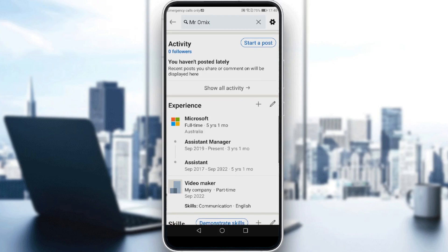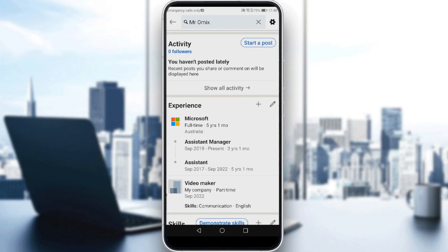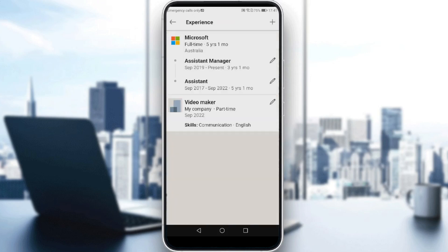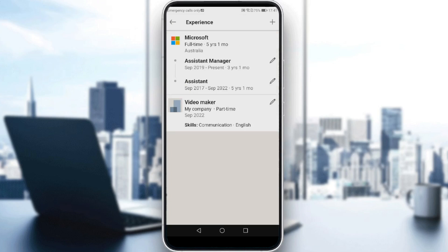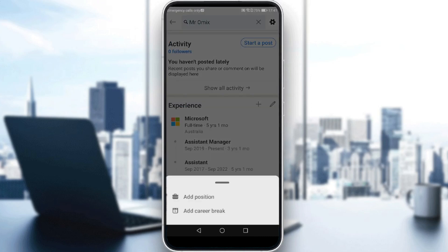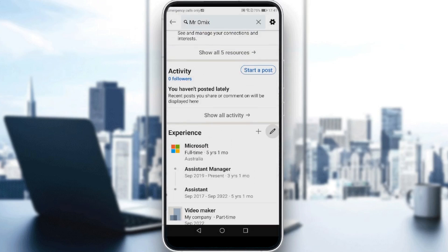If you want to change your current position, you can click on the edit icon to edit an existing position. Or you can click the plus icon to add a new position. If you want to edit an existing one, click the pen icon next to it.